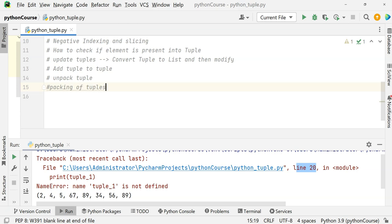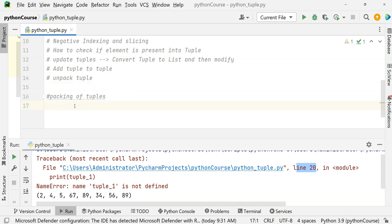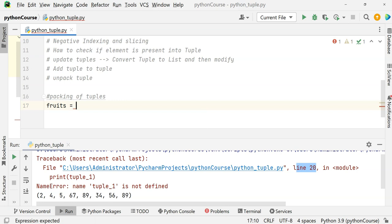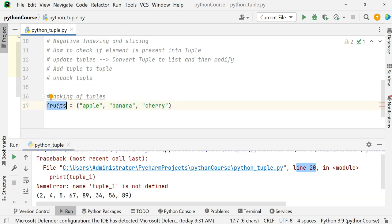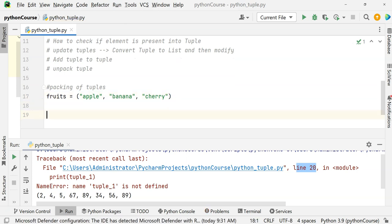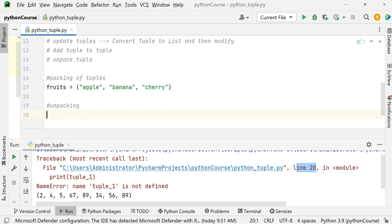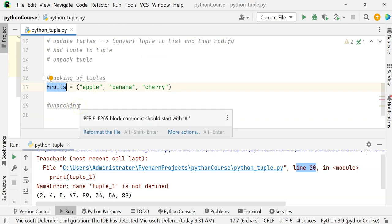Packing of tuples is like: fruits = ('apple', 'banana', 'cherry'). You are packaging all three fruits into one package called fruits. That is what we call packing of tuples. To unpack, Python allows you to extract the values back into variables.